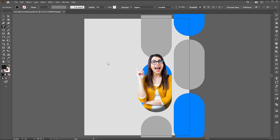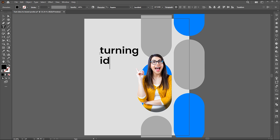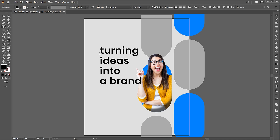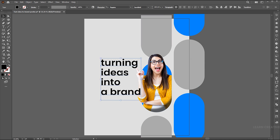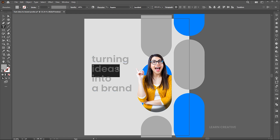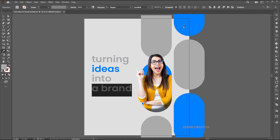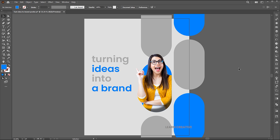Now it's time to add the text to the design. Follow my text settings. I am using Poppins font.